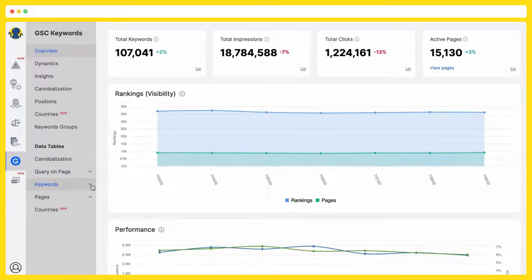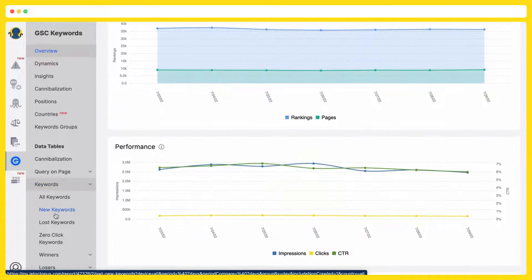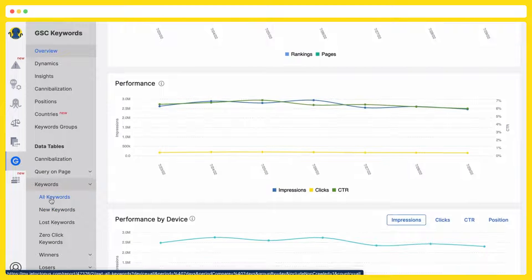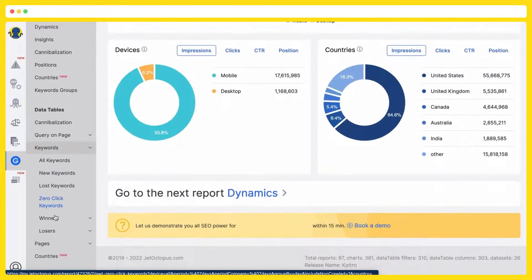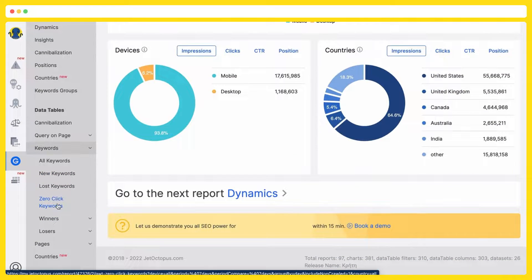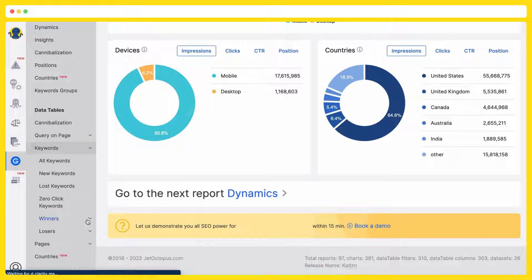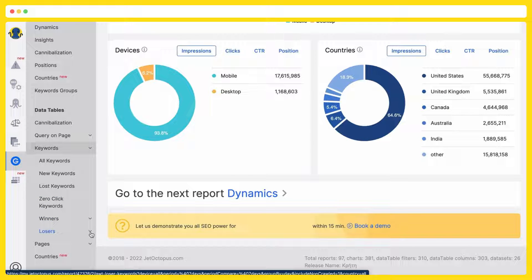Welcome our Google search console on steroids. What's inside? I want to start with extensive keywords analysis. Old keywords, new keywords, lost keywords, zero clicks keywords, winners, losers, with a lot of preset reports.